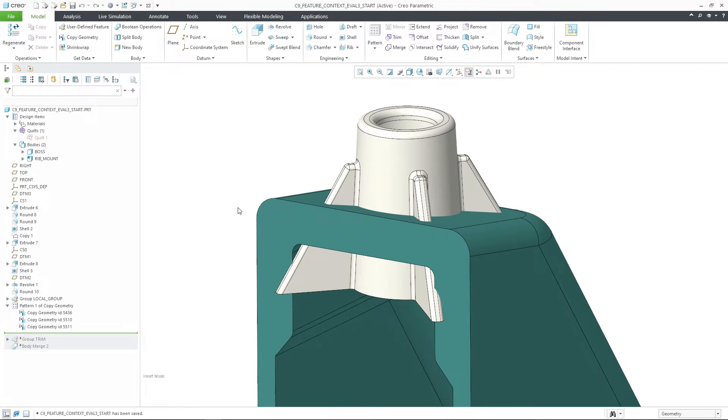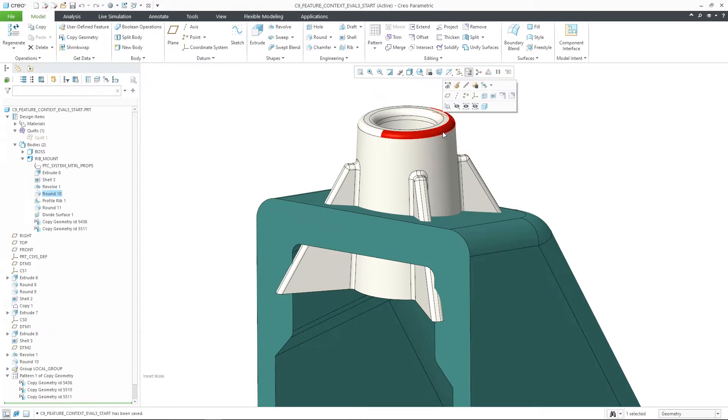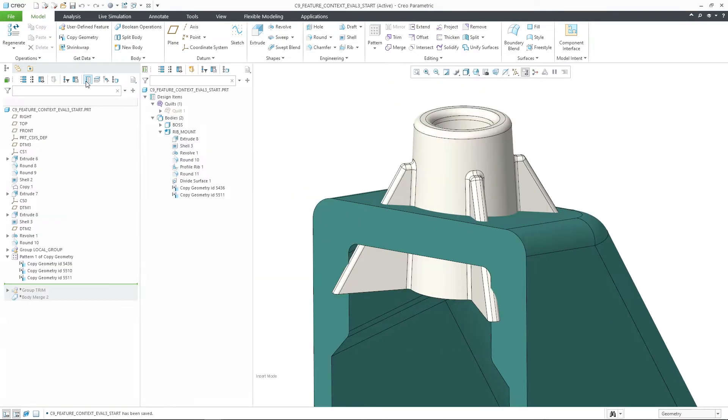The first enhancement relates to optimized feature context evaluation when selecting geometry in the graphics. Typically, the feature that created the geometry is used as feature context of that selection.